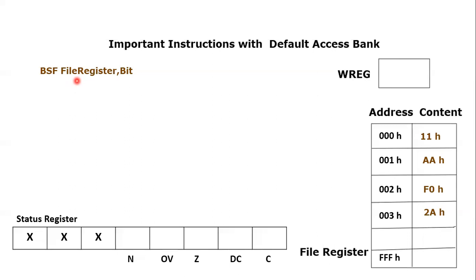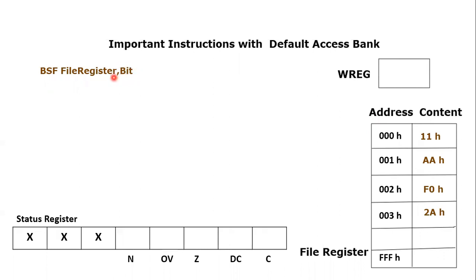That is why if you look at the format, after this keyword BSF, we have a file register. That is the location, and then we have a bit. So there are two operands we have. We can actually set that specific bit of that specific file register location.